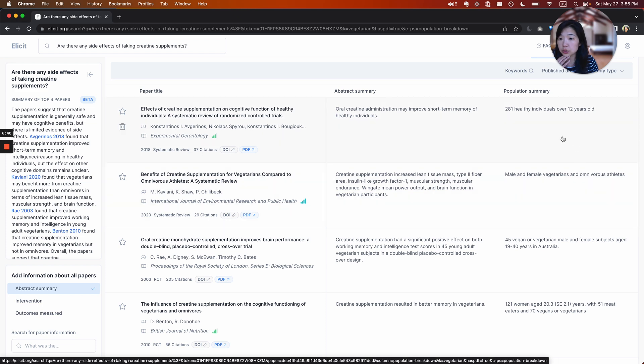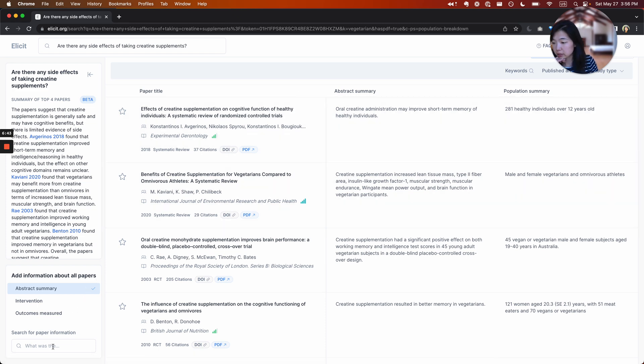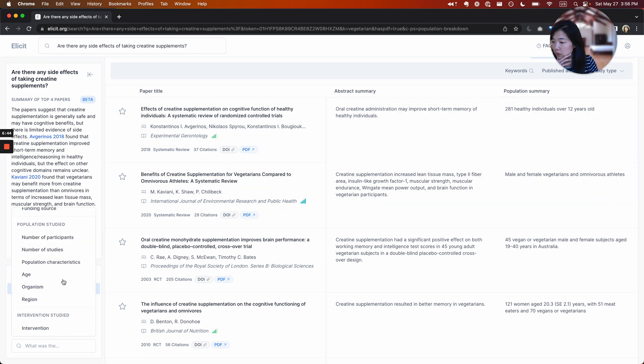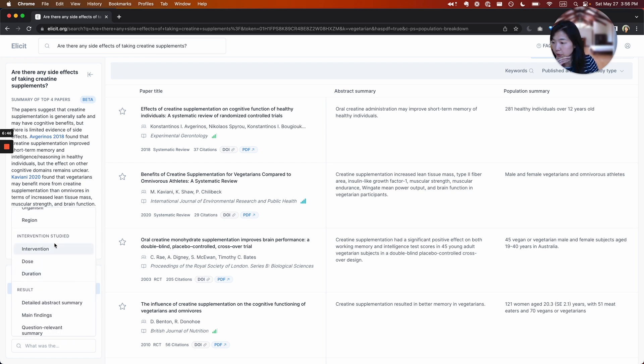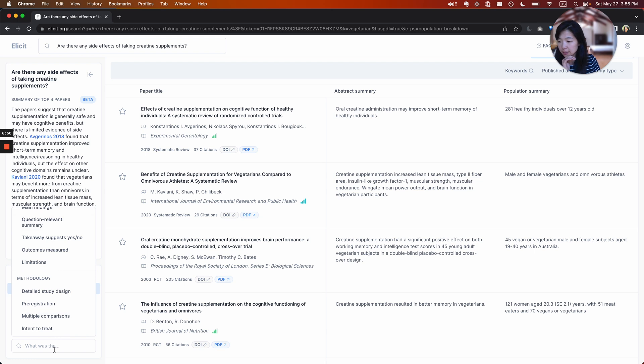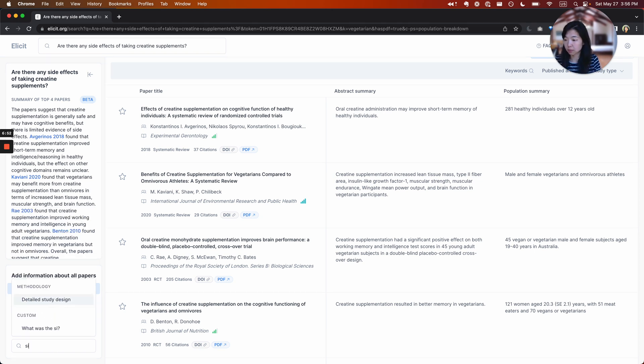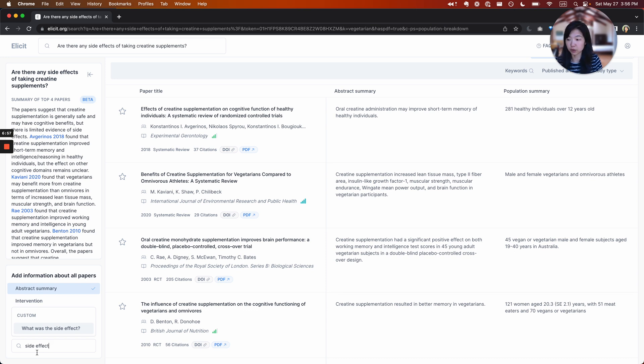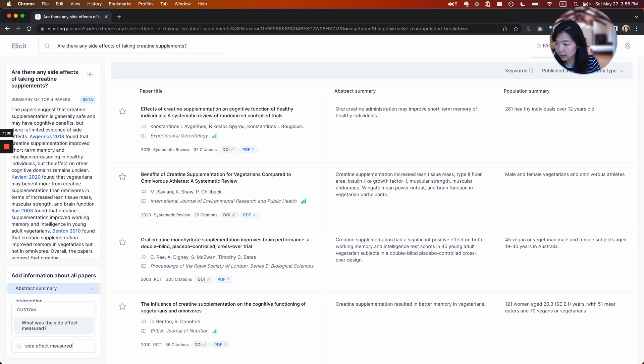I wanted to, but the thing that I really care about are side effects. So I want to understand what side effects were studied. I can go back here. I'm going to look through the list of columns that are predefined for me. There's actually nothing here about side effects, but that's okay because I can just create my own by typing in. I have to fill in the blank after what was the, to create my new column. So what was the side effect measured?